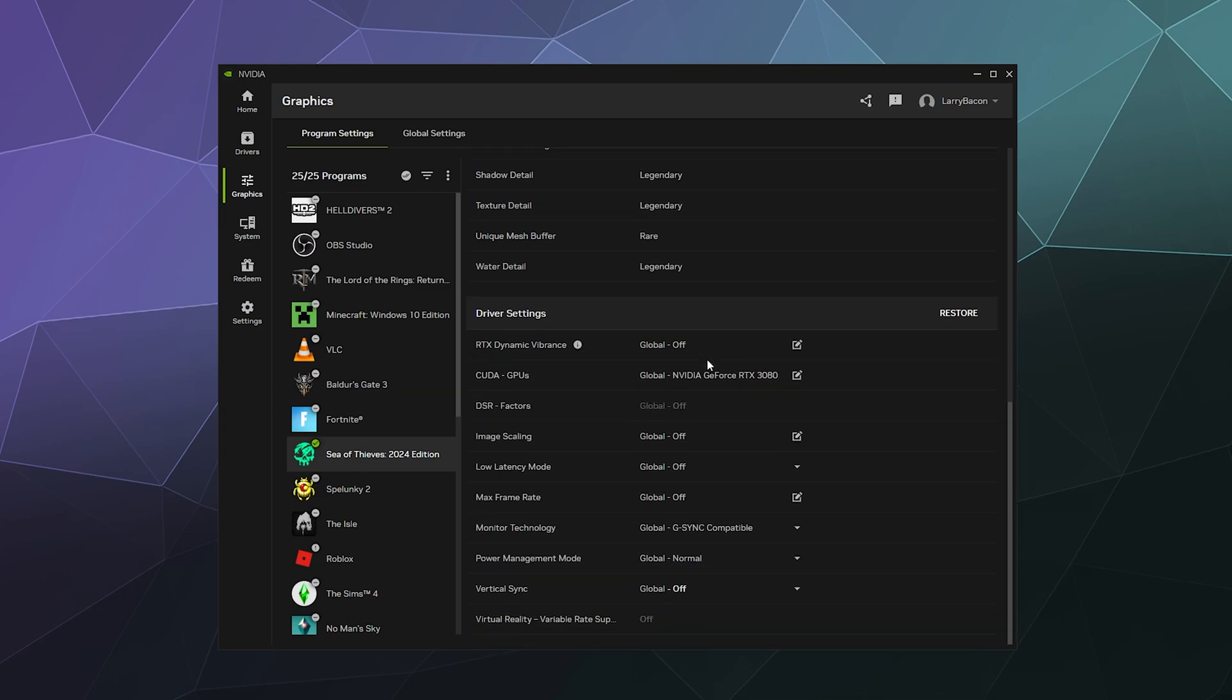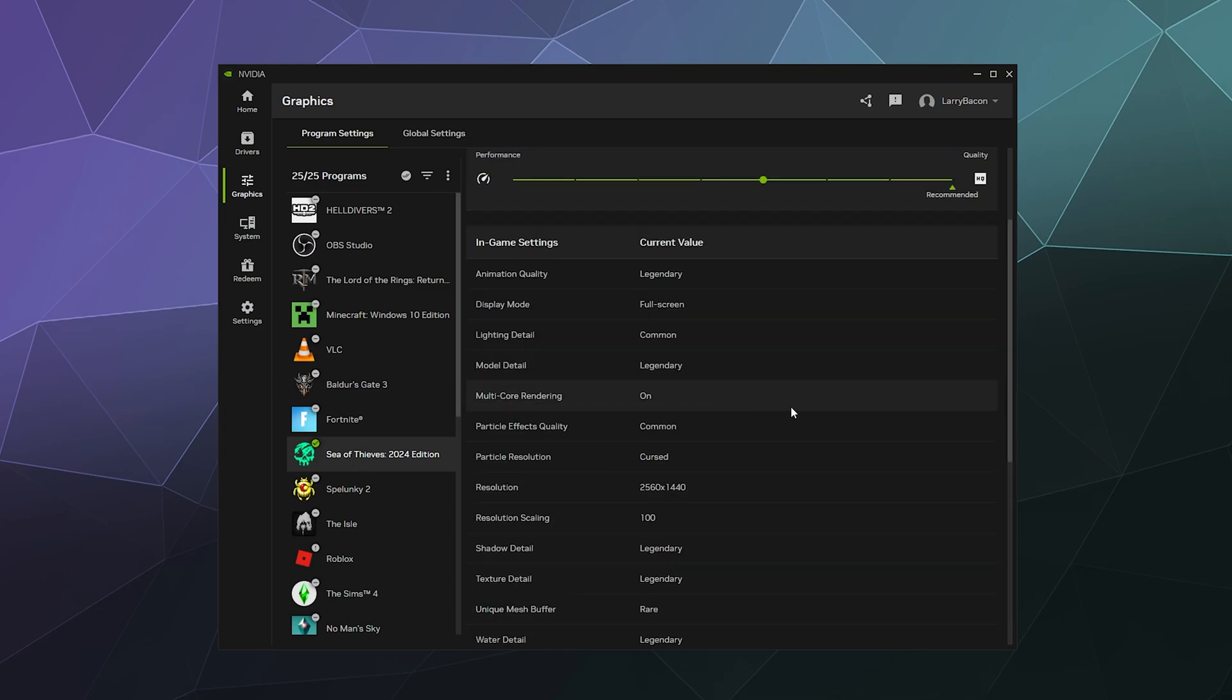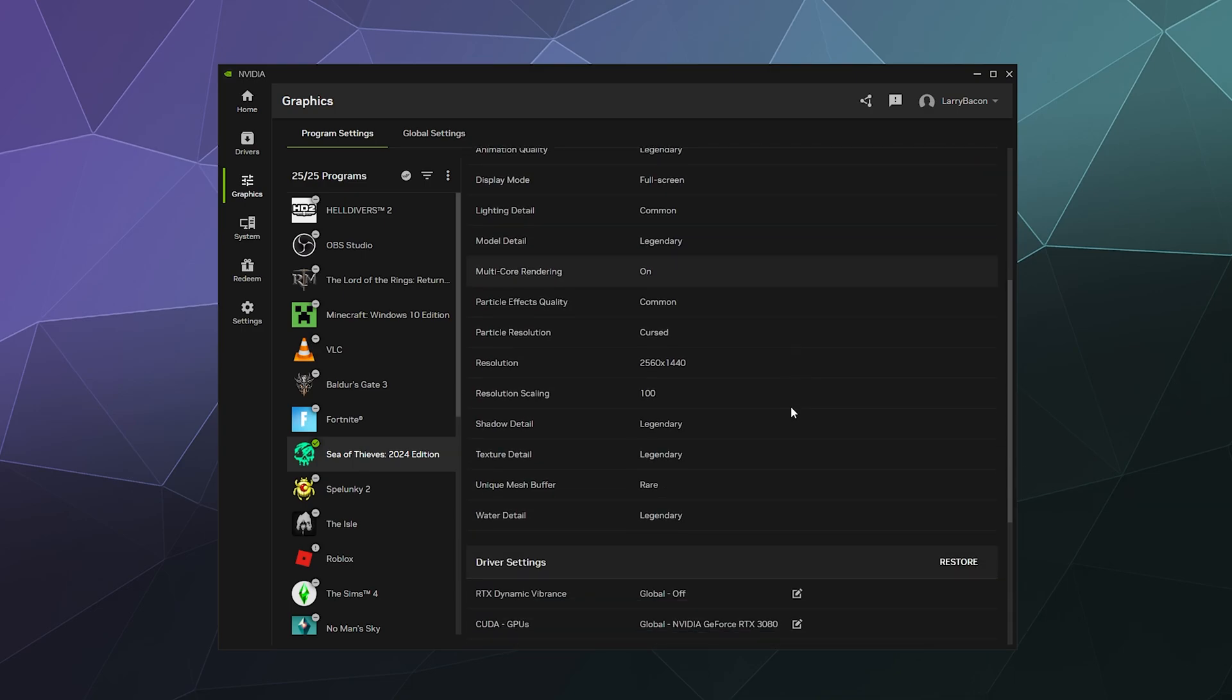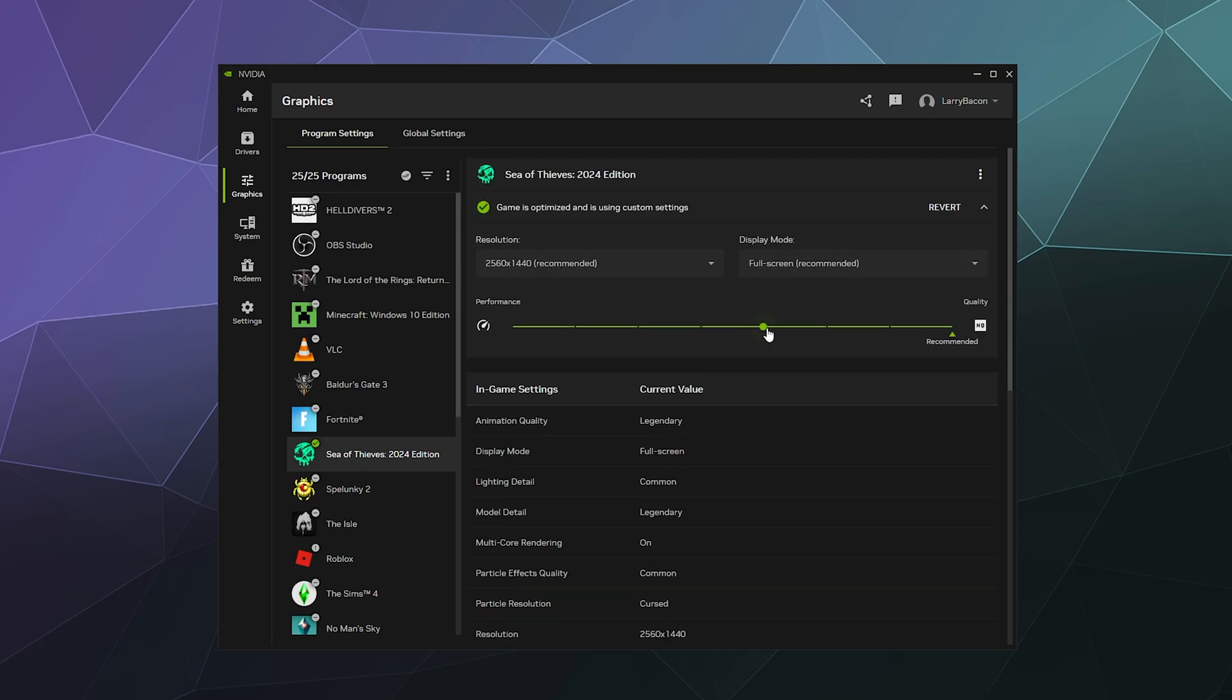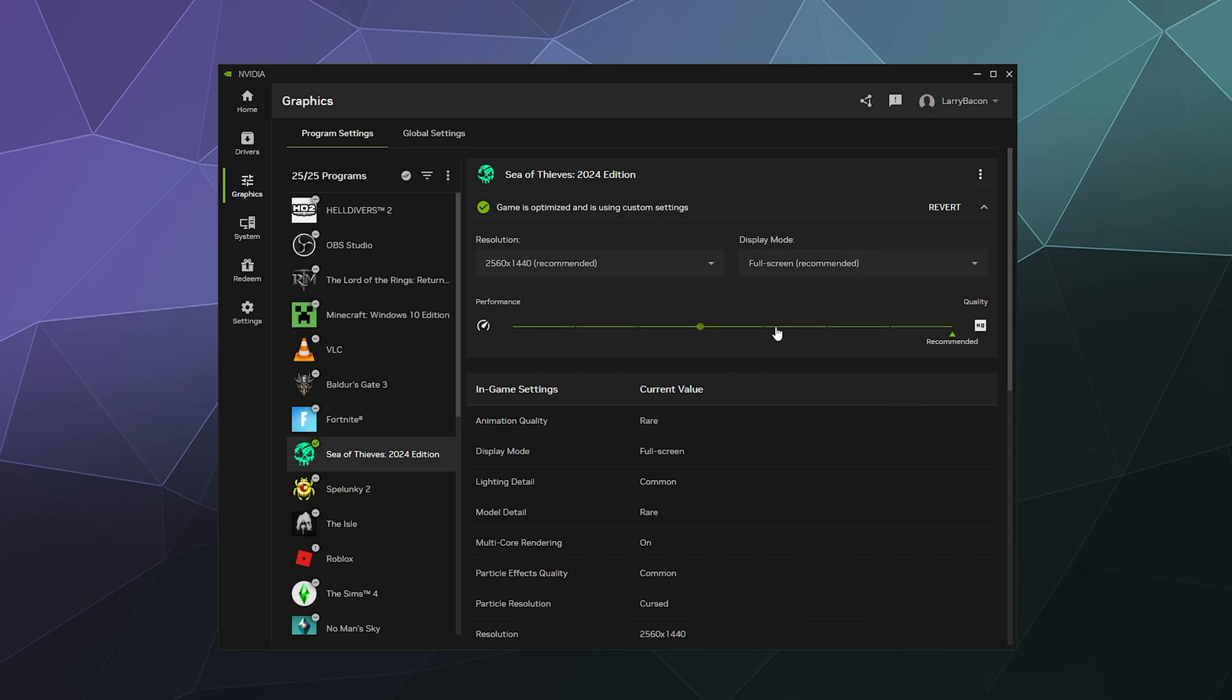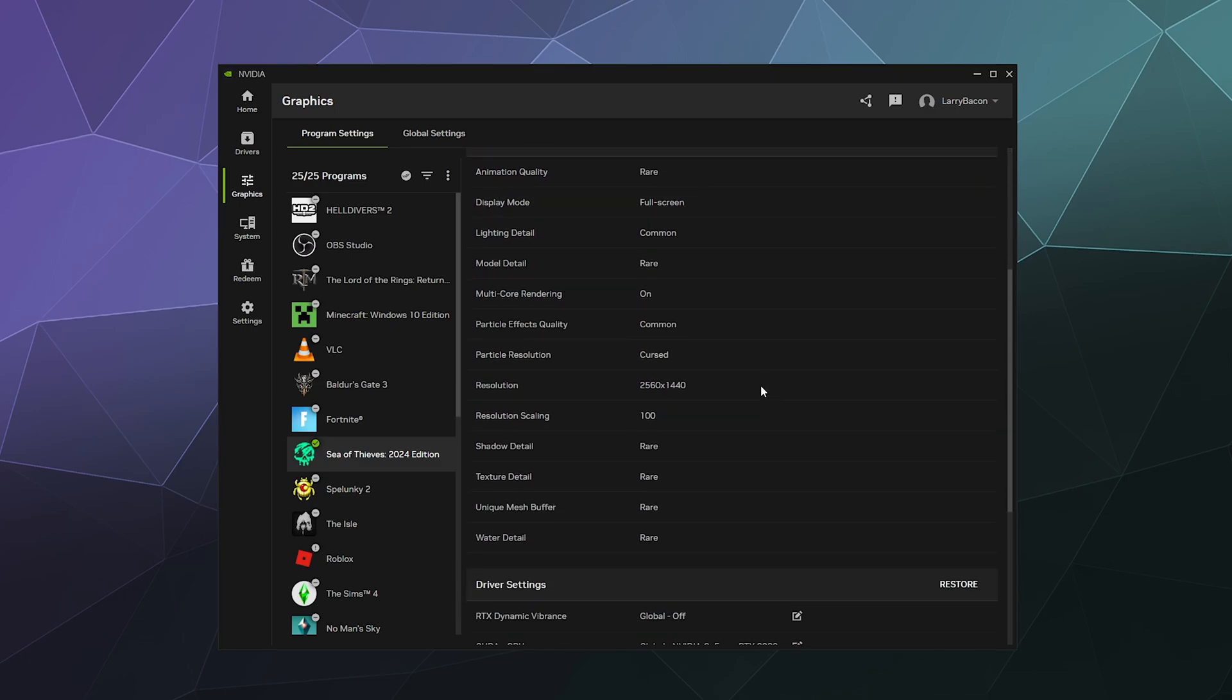Now, I will say a lot of performance issues tend to come down to shadow detail, which they've set to legendary, which doesn't seem very performance focused at all. So maybe if I drop it down one more tick. So shadow detail dropped it down from legendary to rare, texture quality to rare and all that stuff. So that's a little bit better.